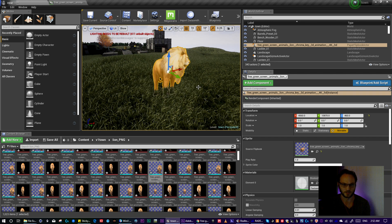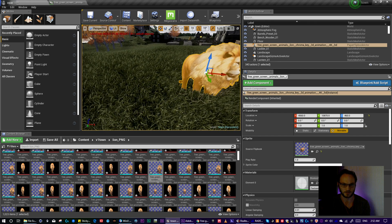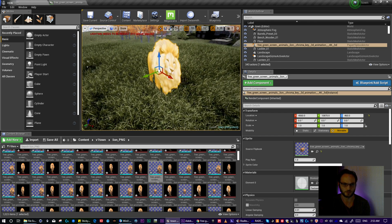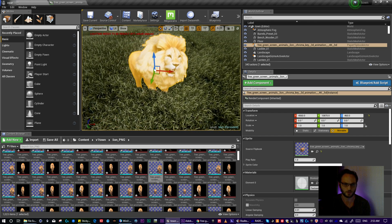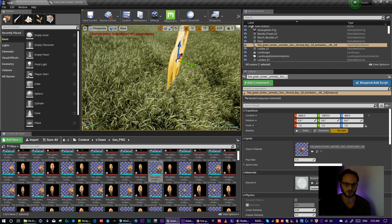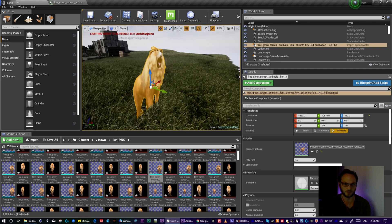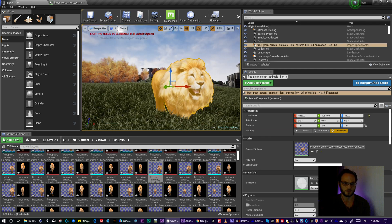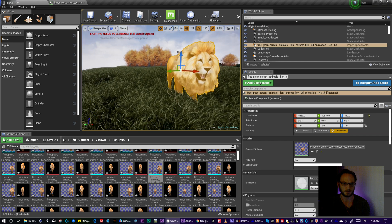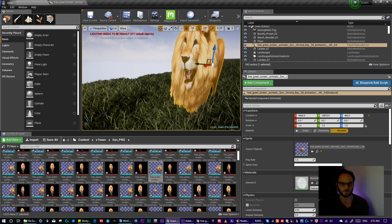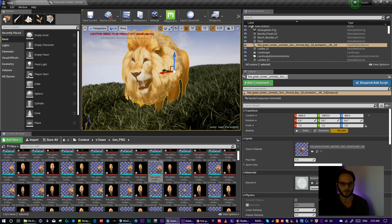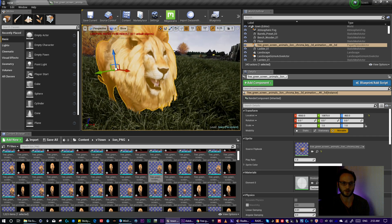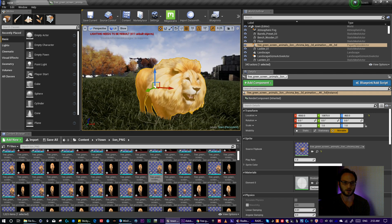But you can get some rotation, which I'm surprised you can get that much rotation and it still looks good. Obviously you can't go that far. But anyway, so that was pretty much it for this week.